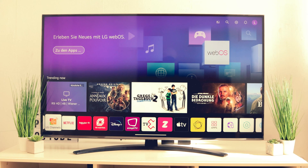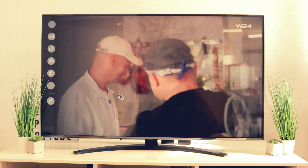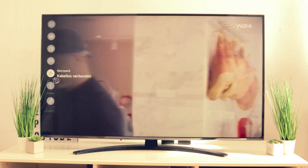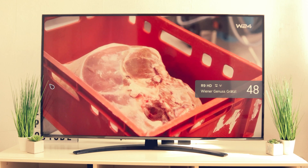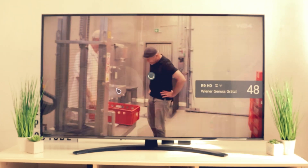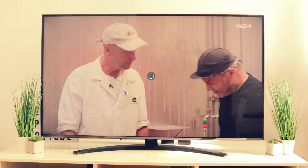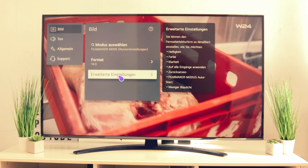This option is a little hidden in the menu. First, press the menu button, then switch to Settings, then All Settings, and then Extended Settings.